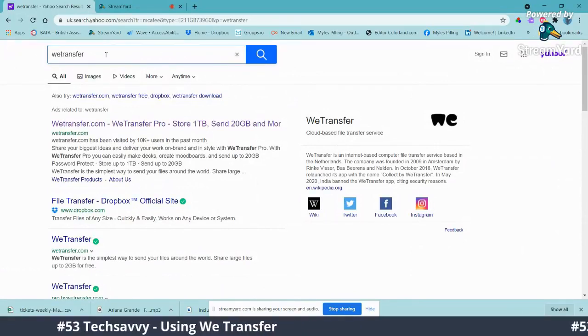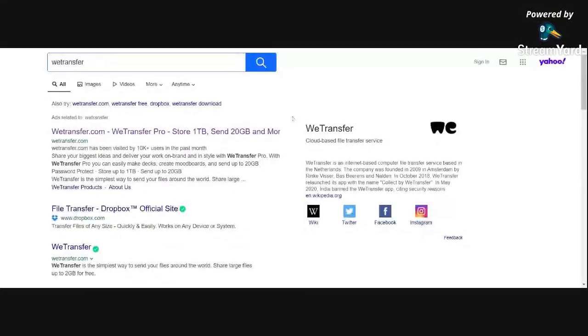WeTransfer. I'm going to stop sharing a second to switch off the toolbar at the bottom, then share again and go straight to the Chrome tab. Here we are — WeTransfer. I click on the WeTransfer item here; it's free to sign up. I signed in with my Google account and you can see a history of things that I've sent.